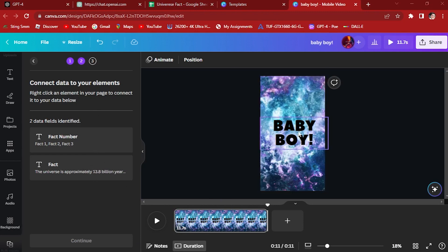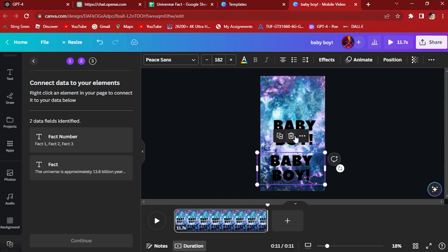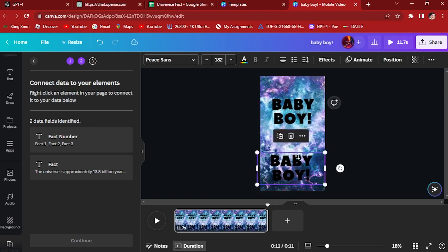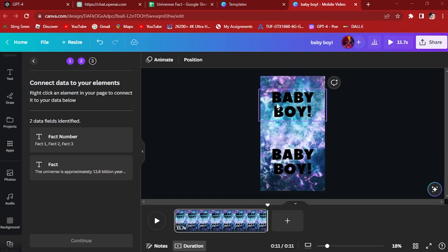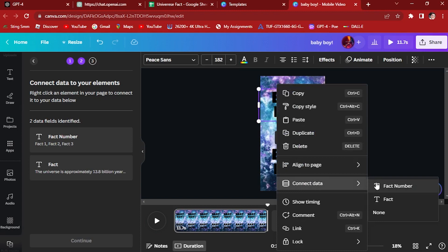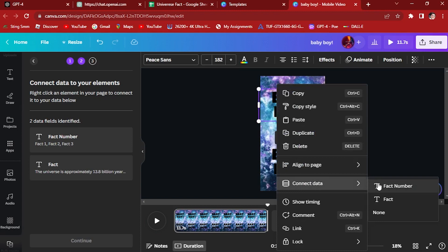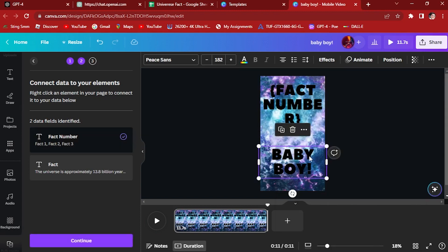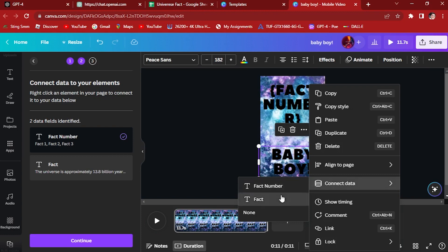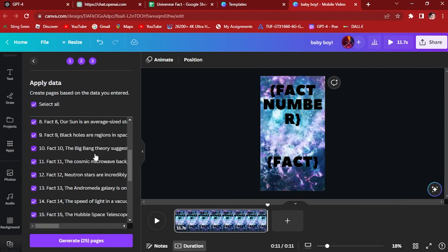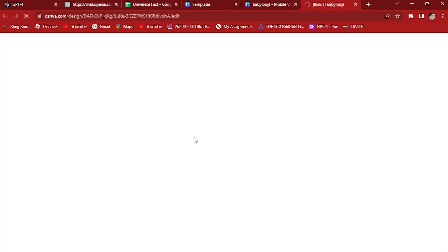Let's create two elements right here. Let's duplicate this one. We're gonna right-click this one and connect data to the fact number, and this one right-click to connect data to fact. Then let's hit continue.